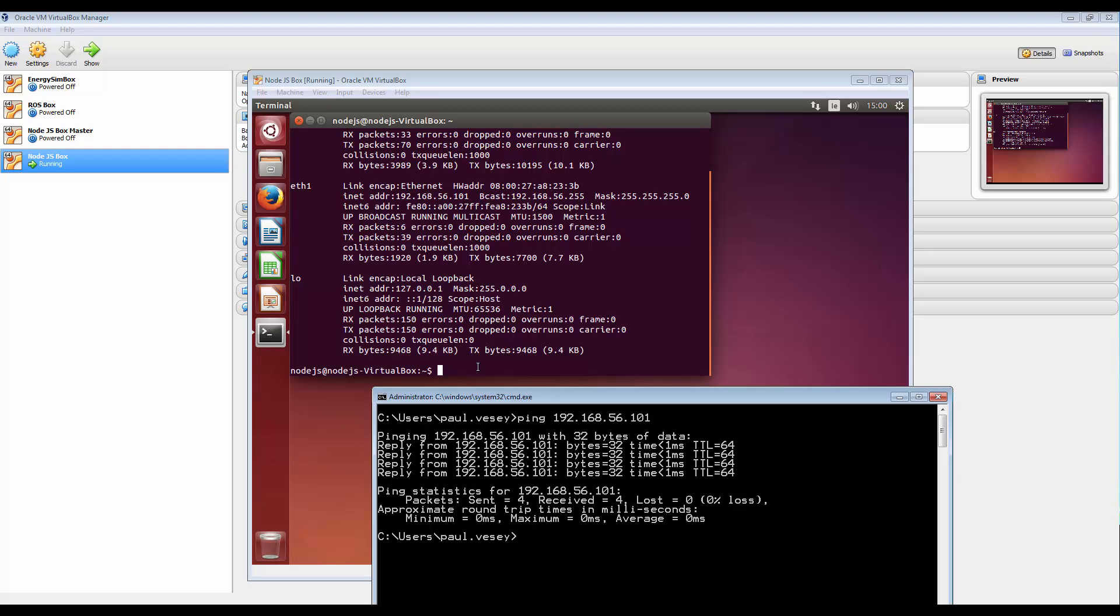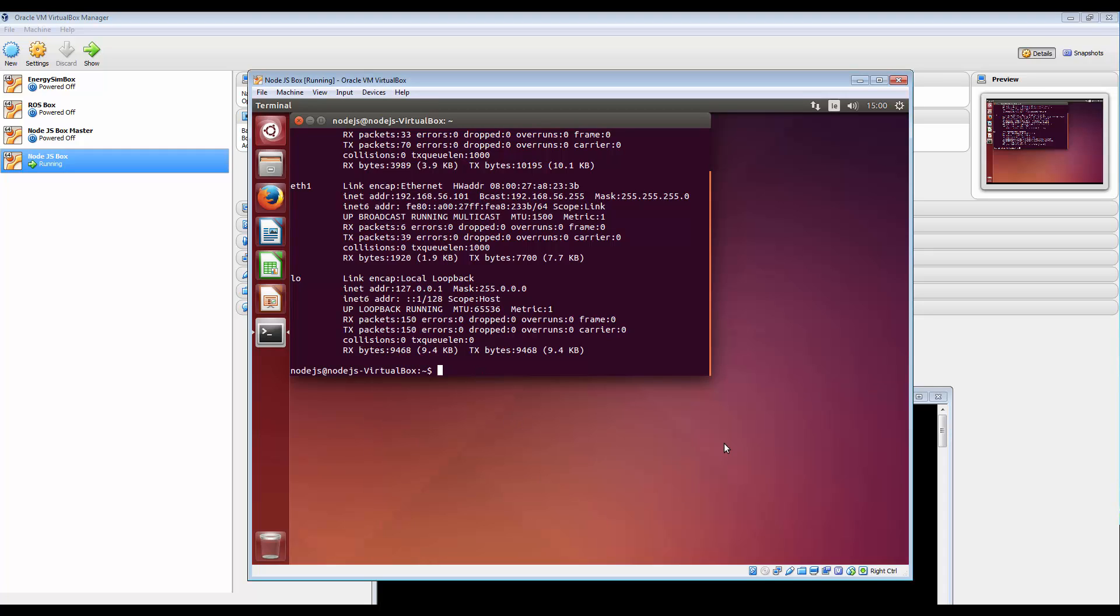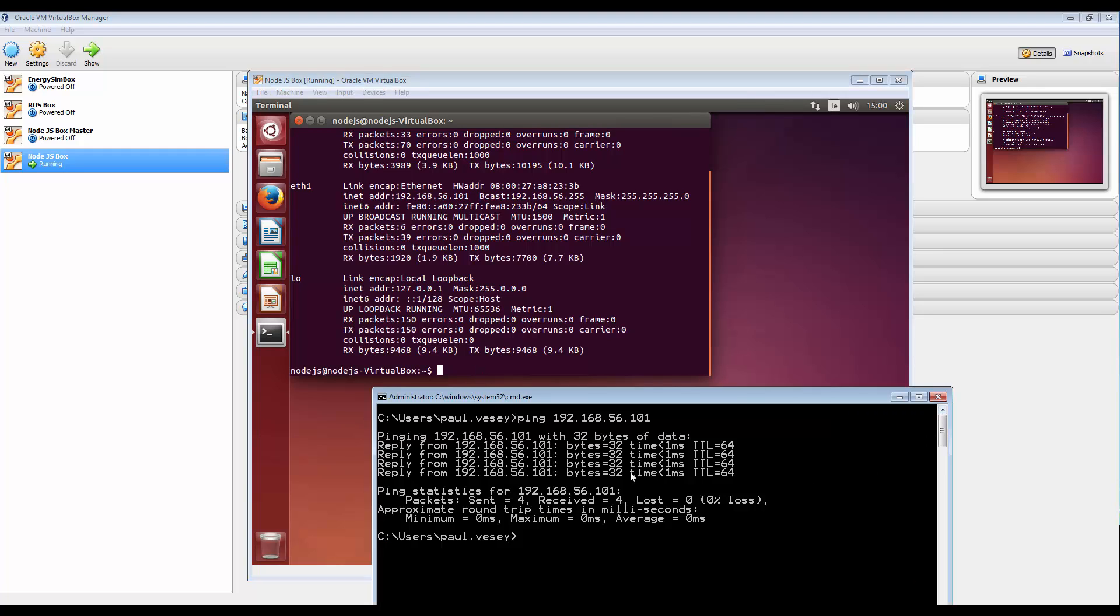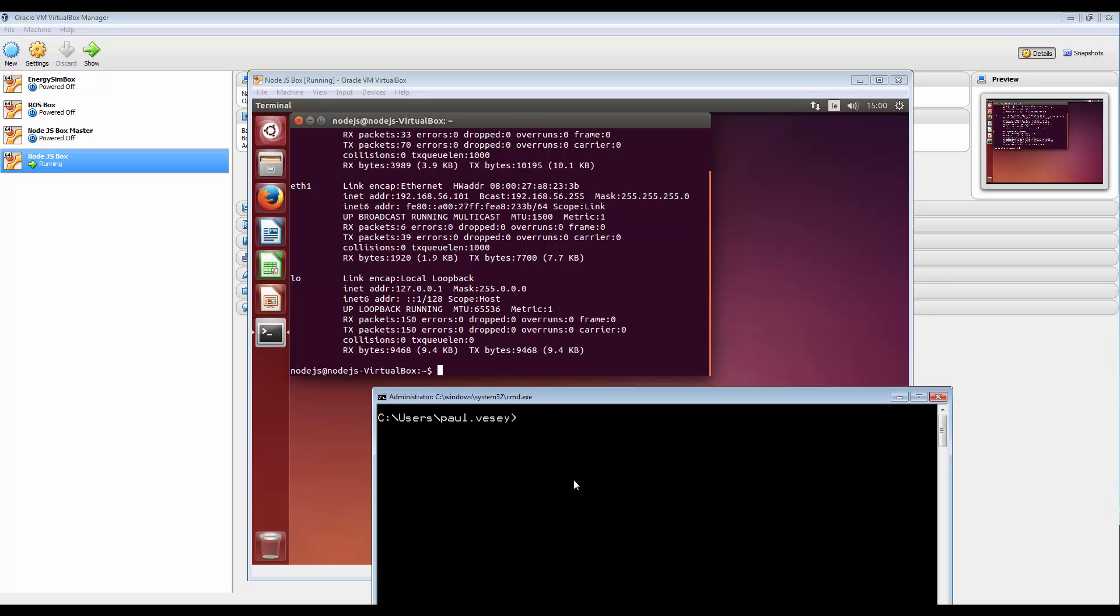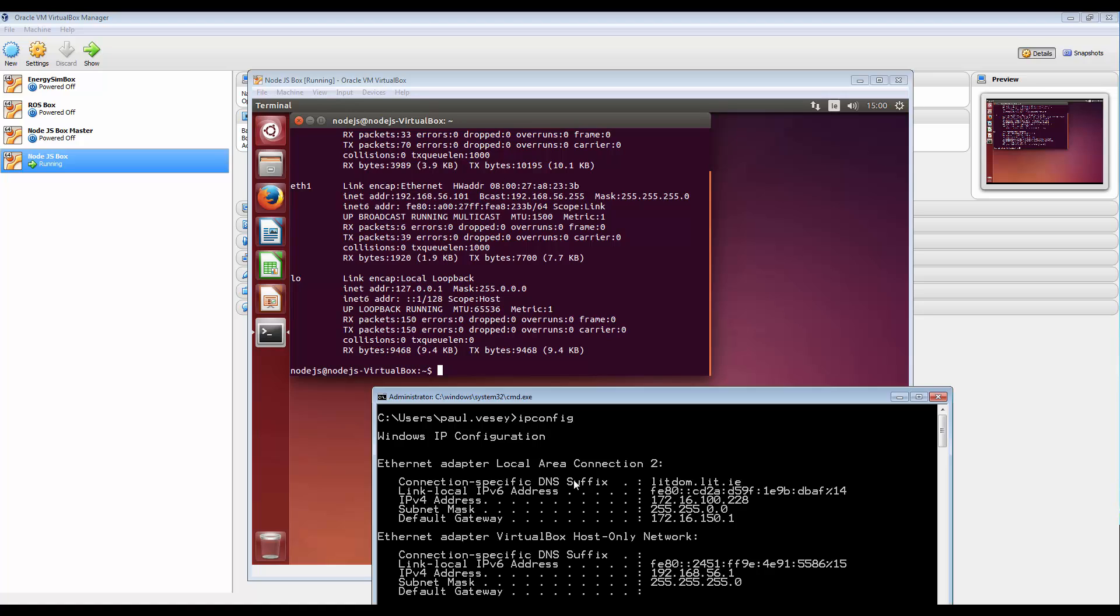Now we can do the same over here. So let's get that address. Now CLS. So now what I want to do is ping 192.168.56.1 from here.